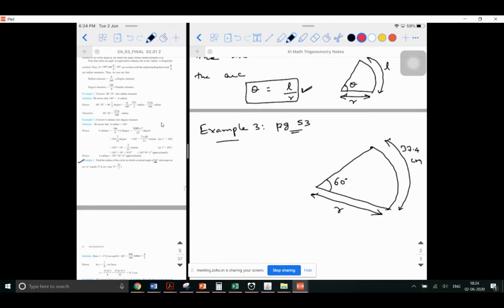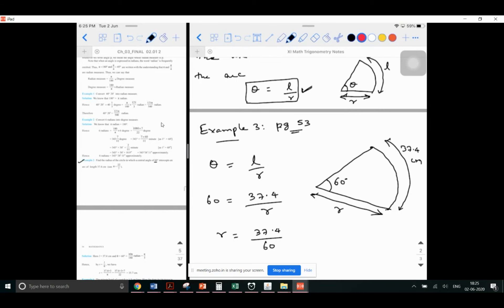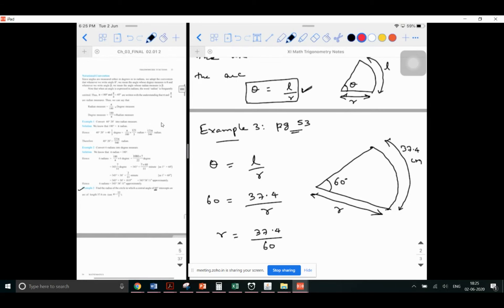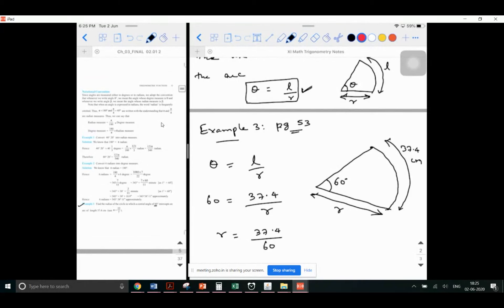We have the formula theta = L / R. What is the value of theta? Theta is 60, so 60 = 37.4 / R, which means R = 37.4 / 60. But wait — am I right? No! The angle is in degrees; we need to convert it to radian first. This formula theta = L / R can be applied only when the angle is in terms of radians. Please be careful and don't make this mistake.